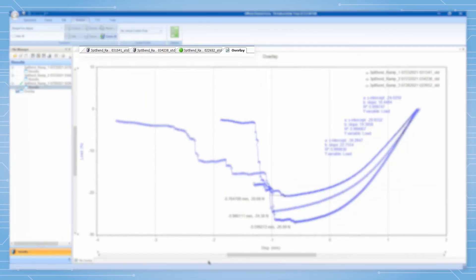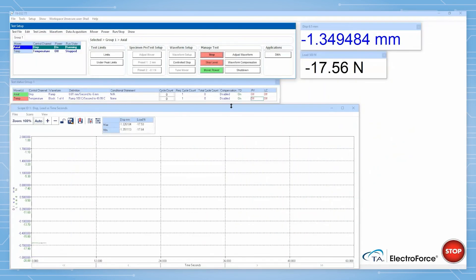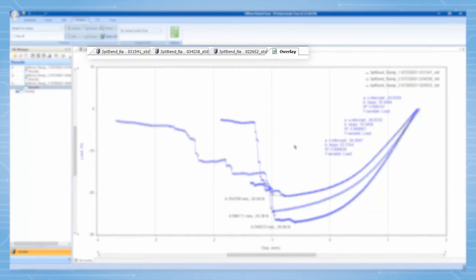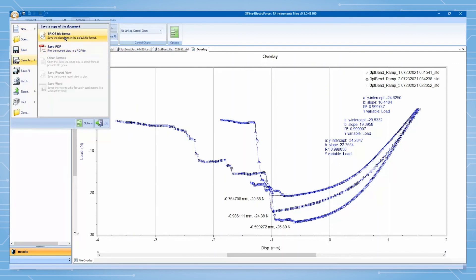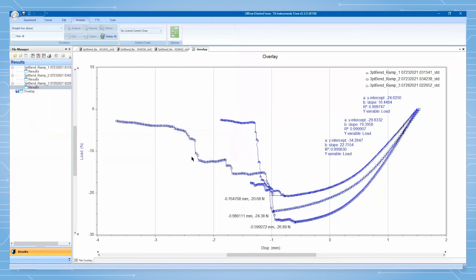The test can now be stopped, upon which the green circle indicating active data streaming between Trios and WinTest will disappear. You can then save the resulting overlay as a Trios file to save plot visual options and data analysis.